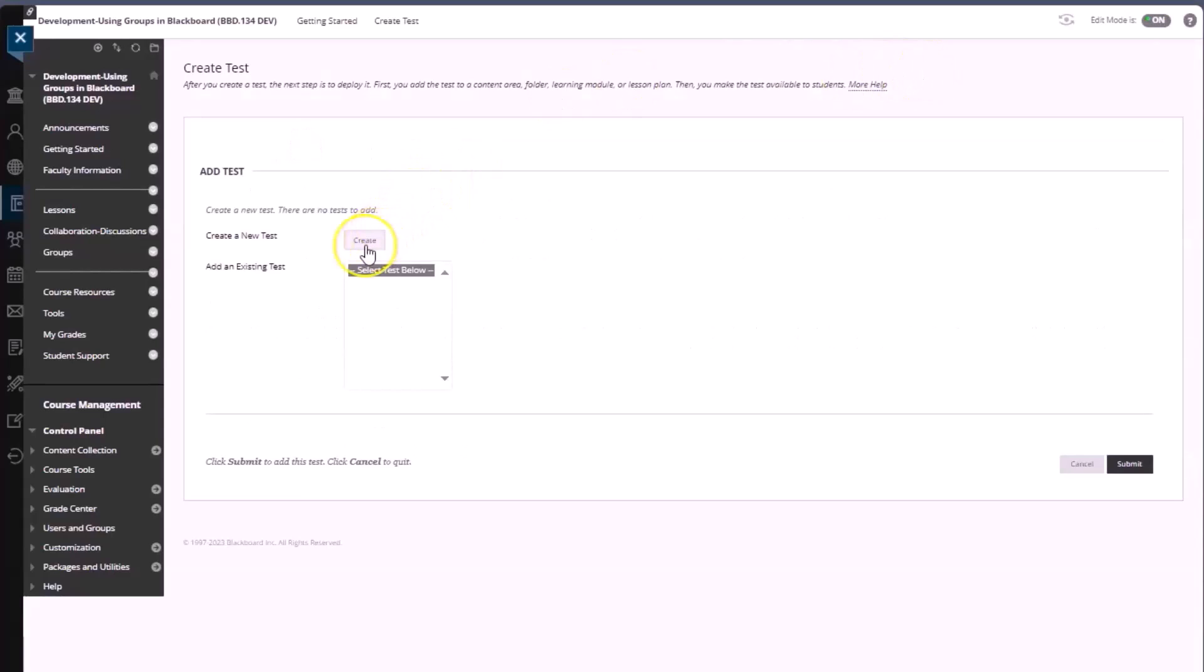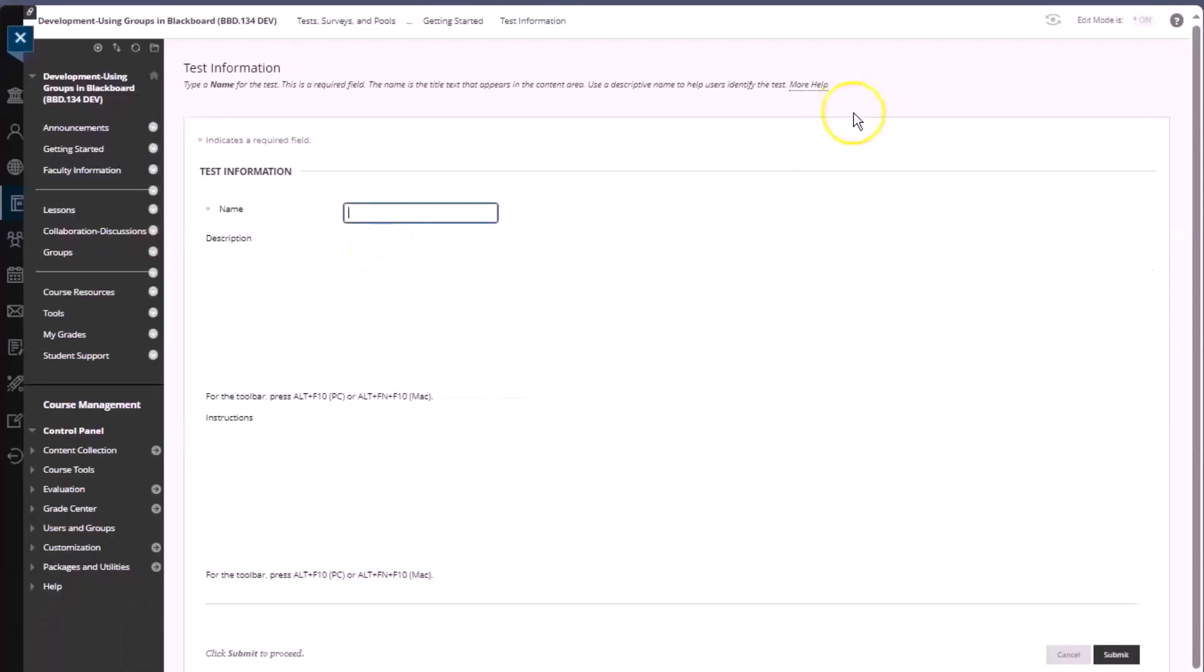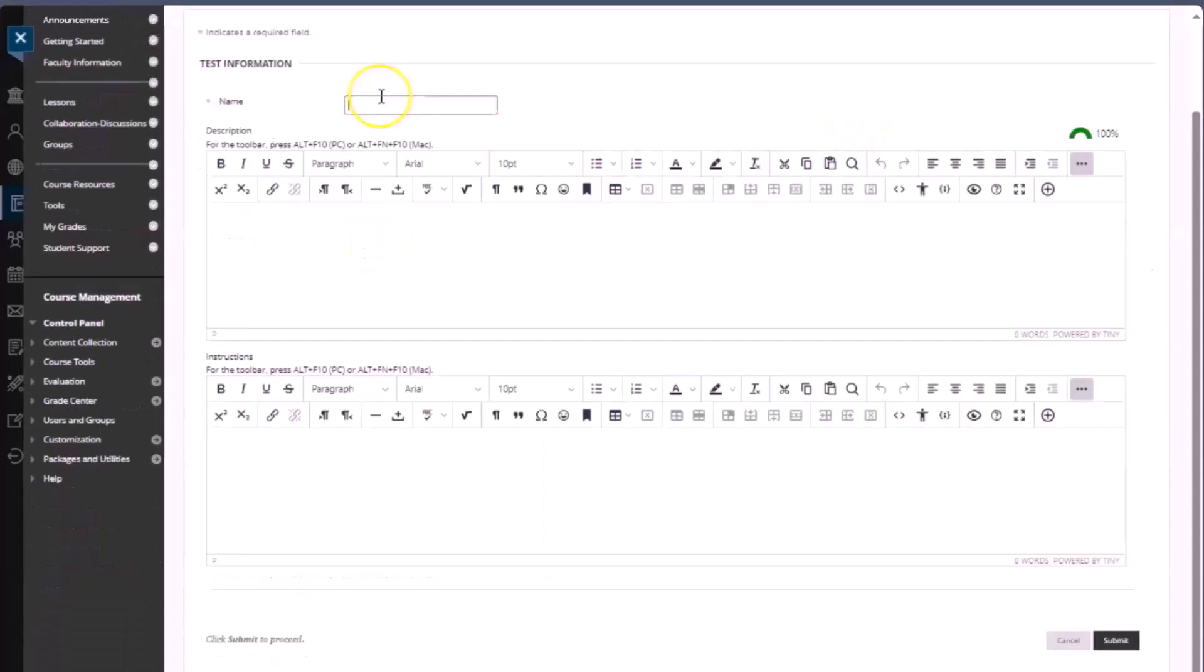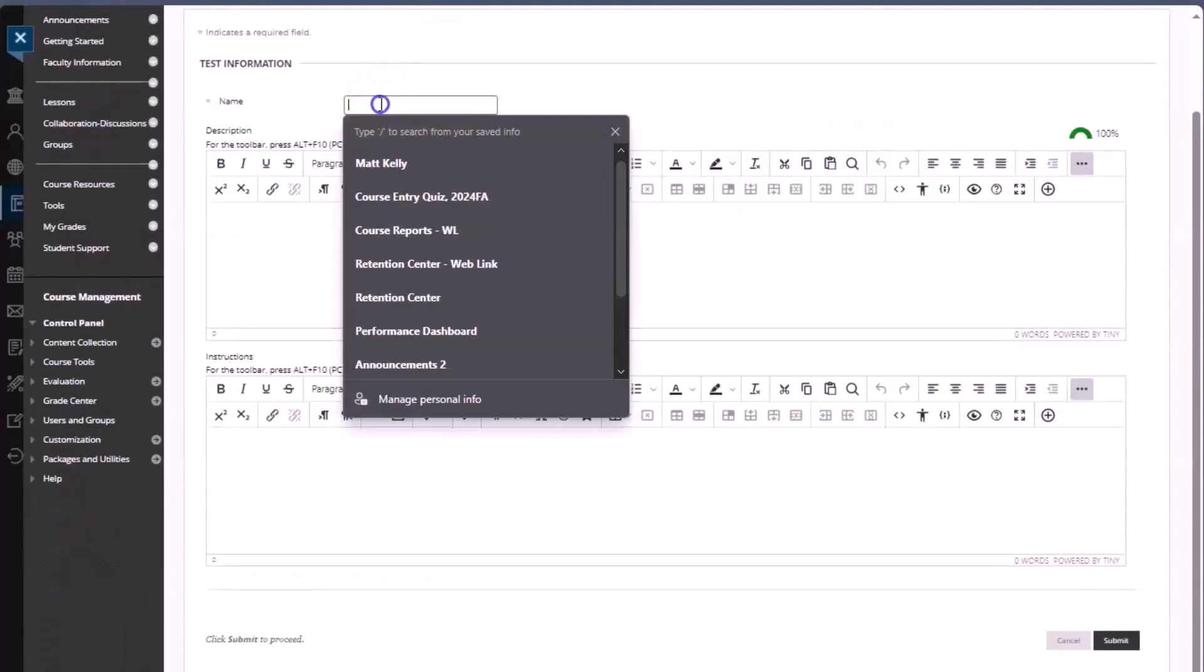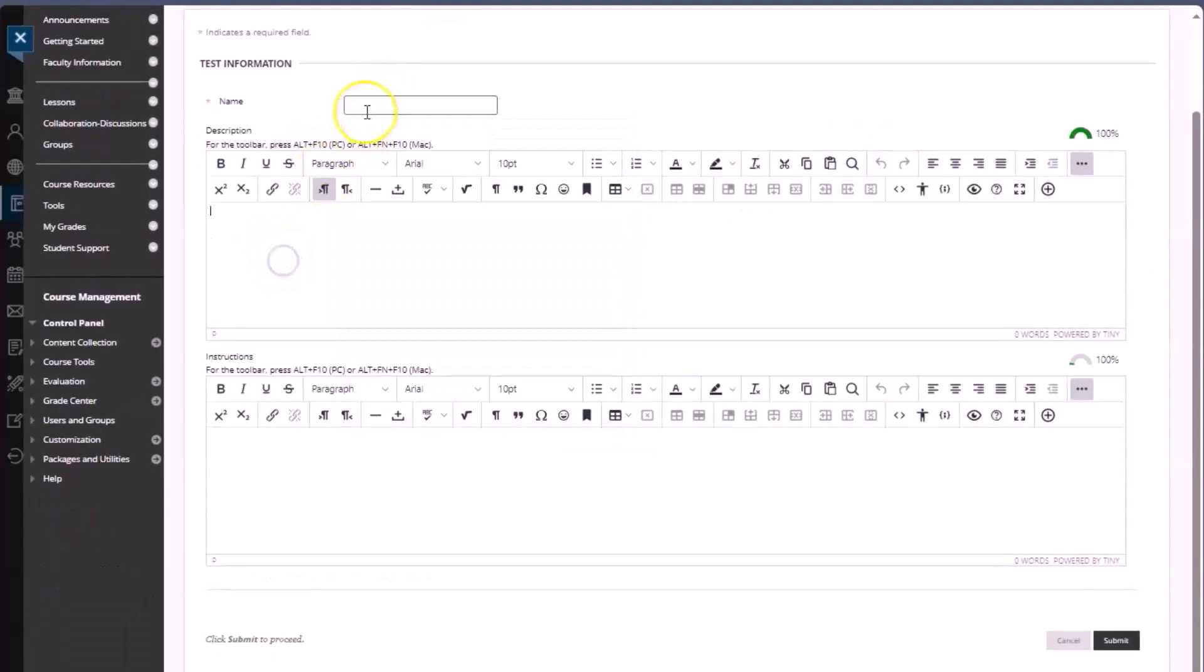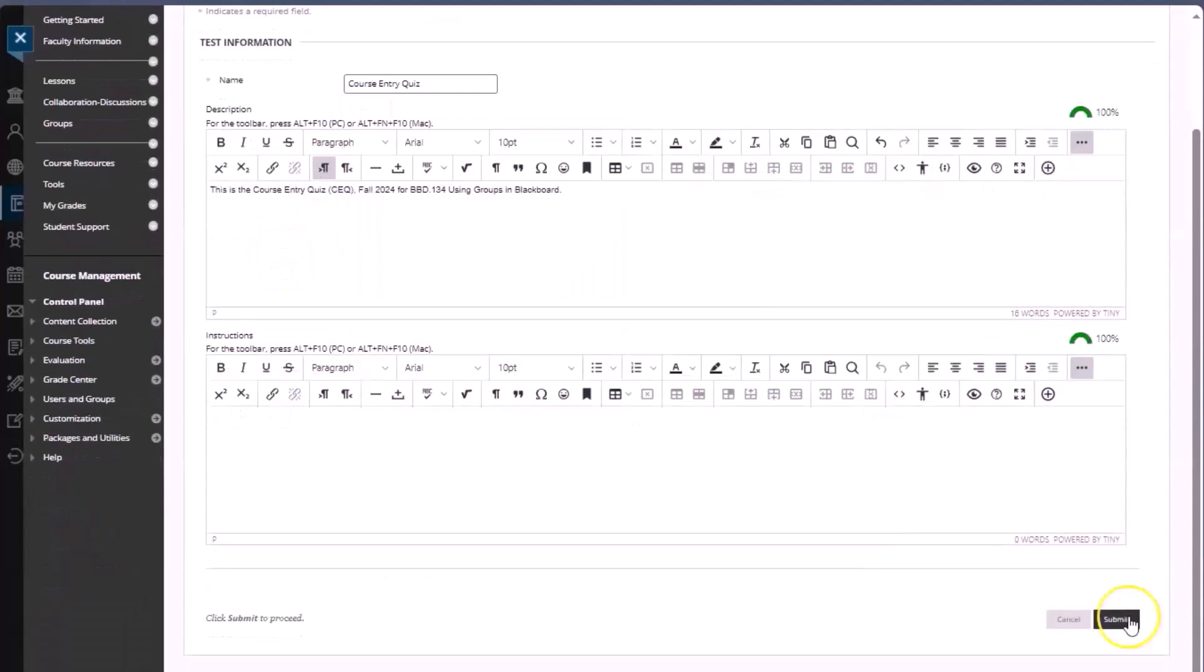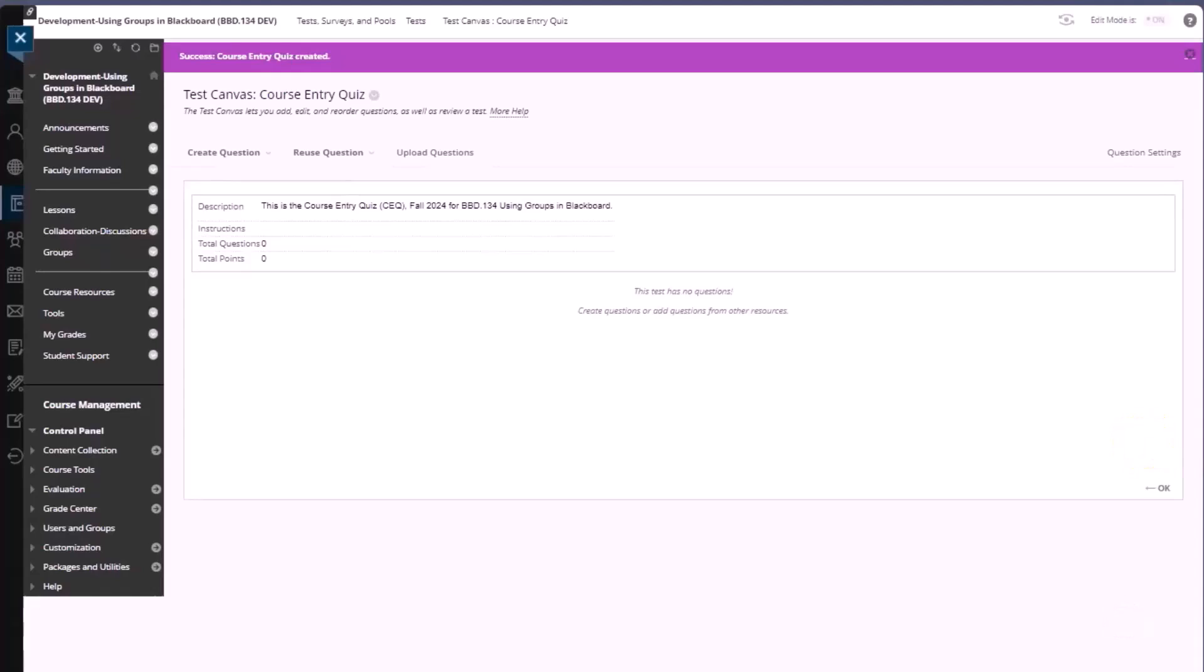We click the create button. We fill out the information for the test, the name, description, and instructions, and then click submit. We can build this test out by creating or reusing or uploading questions.